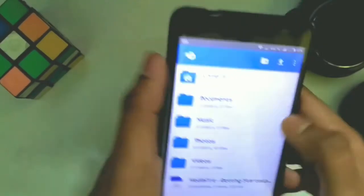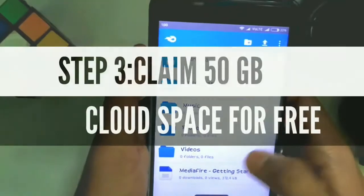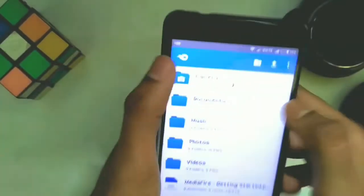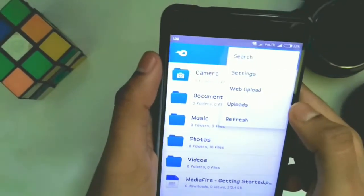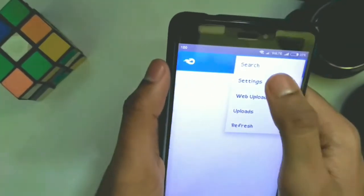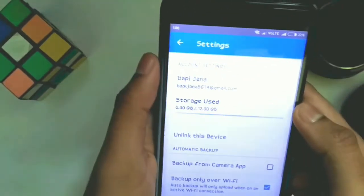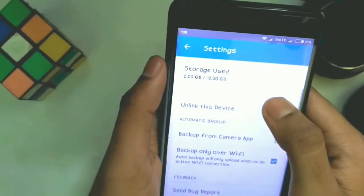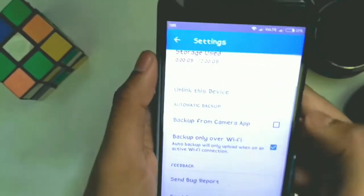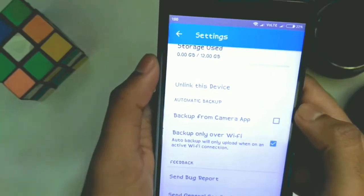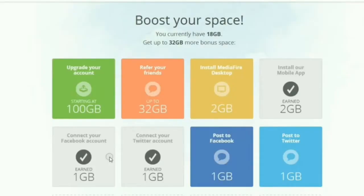Now, how to claim 50GB of cloud space for free. In my account right now I only have 12GB of cloud space for free, but I can increase it. All you need to do is post on Facebook or Twitter, which earns you 1GB for each.